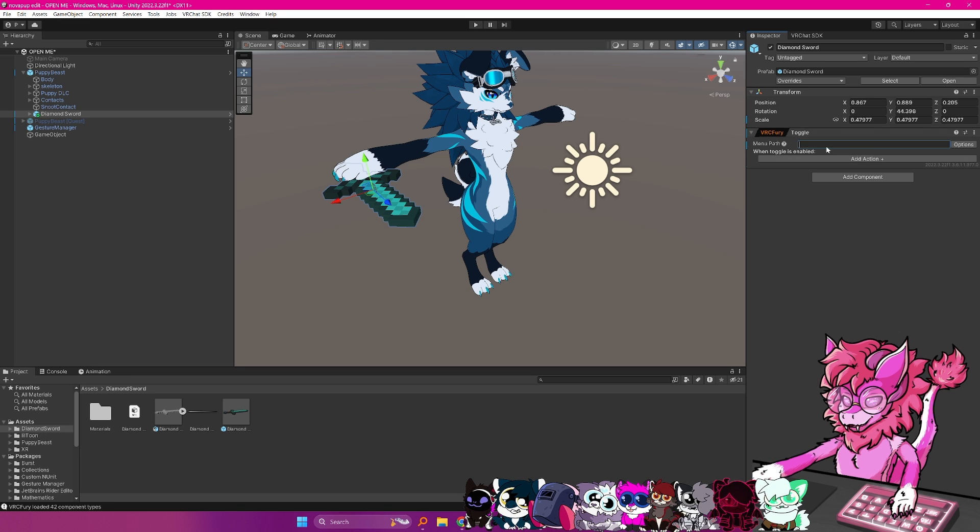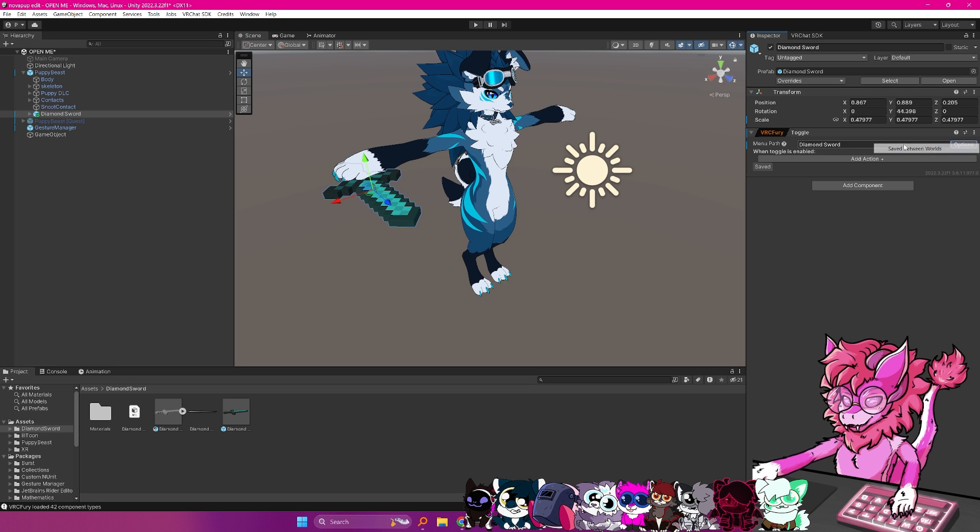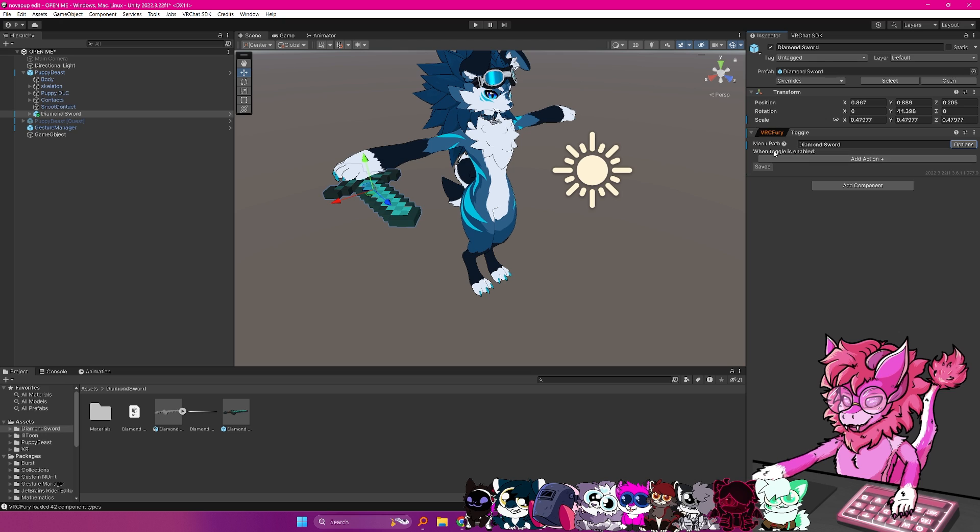Now, we're going to call the toggle diamond sword. We're going to go over to options, and we're going to do save between worlds. This basically means that if you toggle this object, and then change into a different world, it should stay toggled on. Now, what we want to do is we go to when the toggle is enabled, add action.